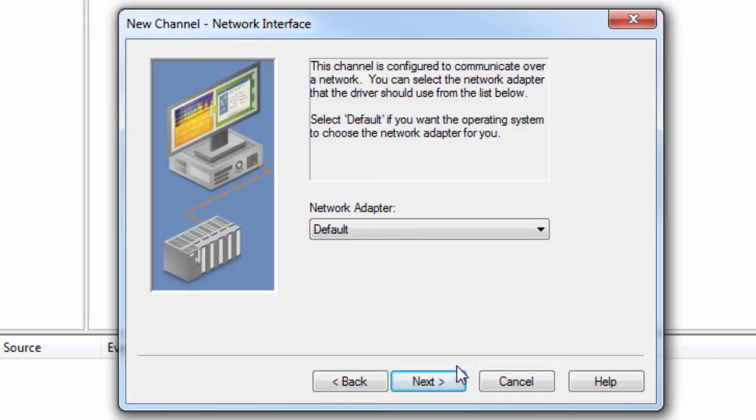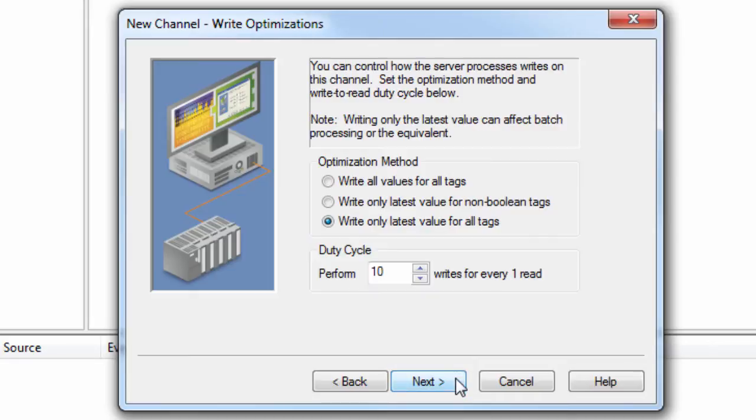Click Next to review the write optimization settings. These should be left at default when setting up your project. If you find you need to change them later, you can always go back and modify them after the channel has been configured.